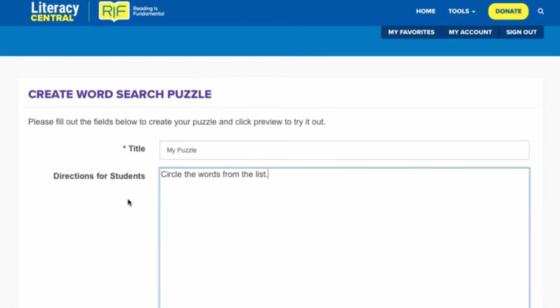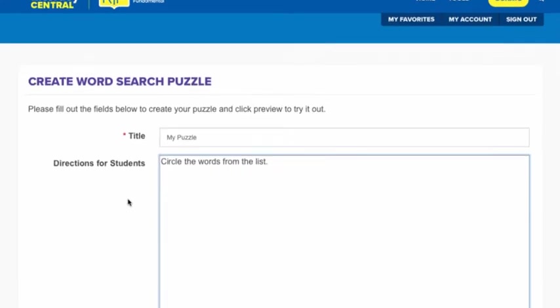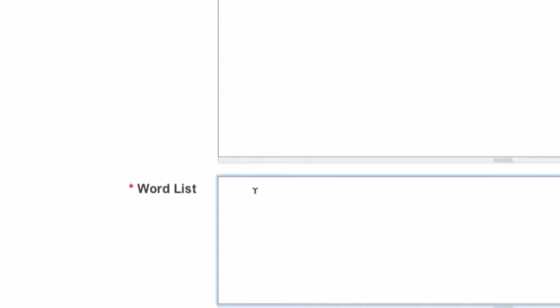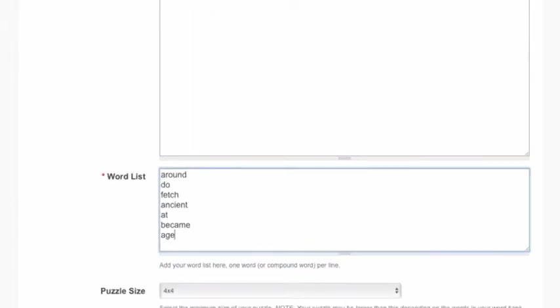Now we get to the word list. Simply input each word on a separate line, or cut and paste a word list from another document. You can cut and paste from a Word document, Excel, or any text editor. Here's some things to remember.